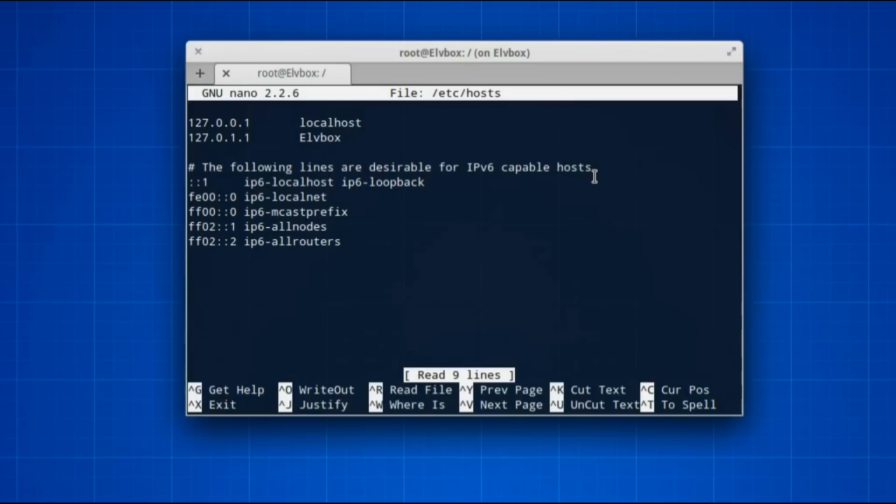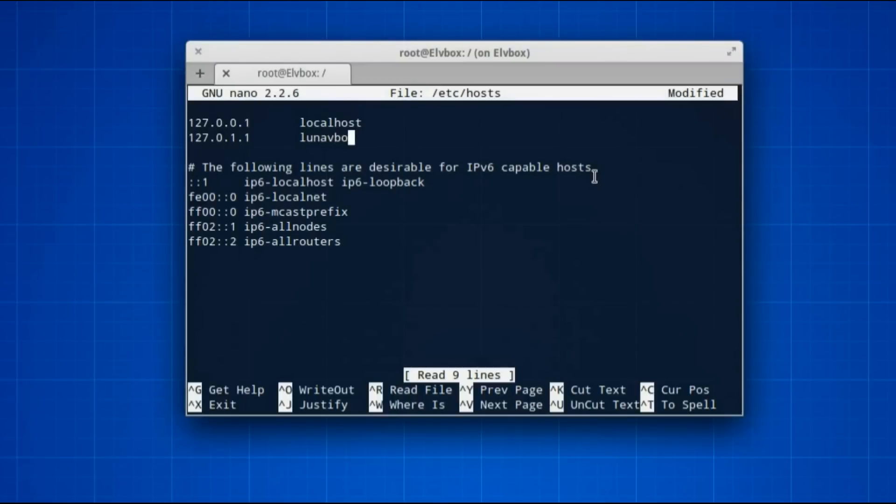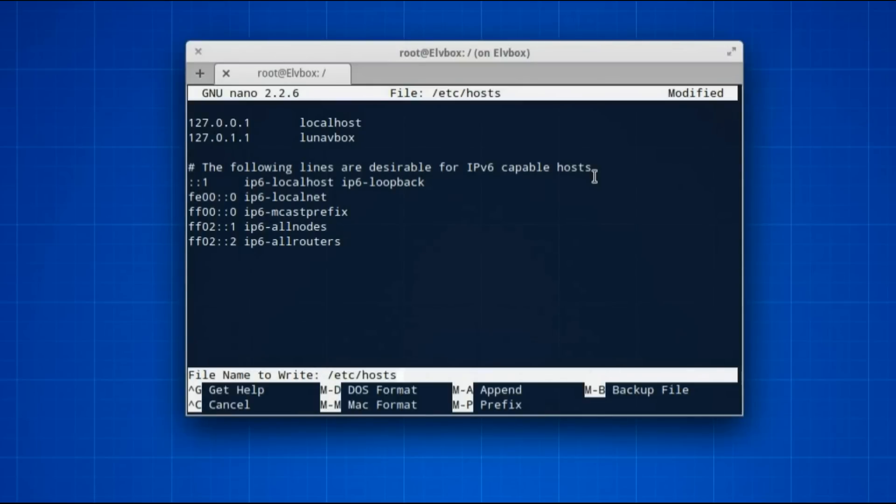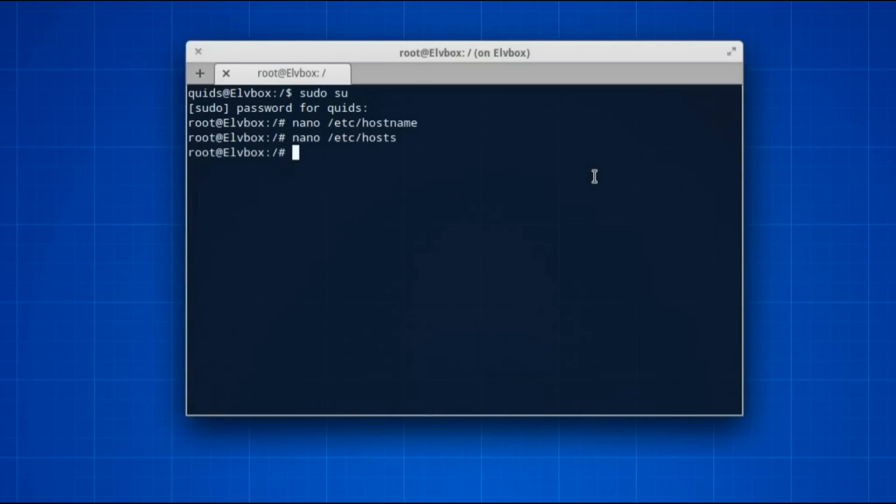Now you need to change this line, where you had ELVBox, where for my case it was ELVBox, so I'll give it its new name, that was lunavbox. And that's it, nothing else needs changing in there. Press ctrl x, y, then enter.